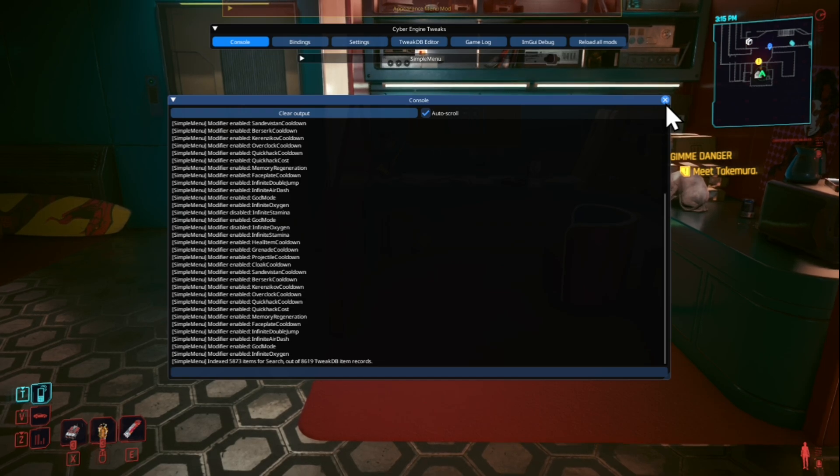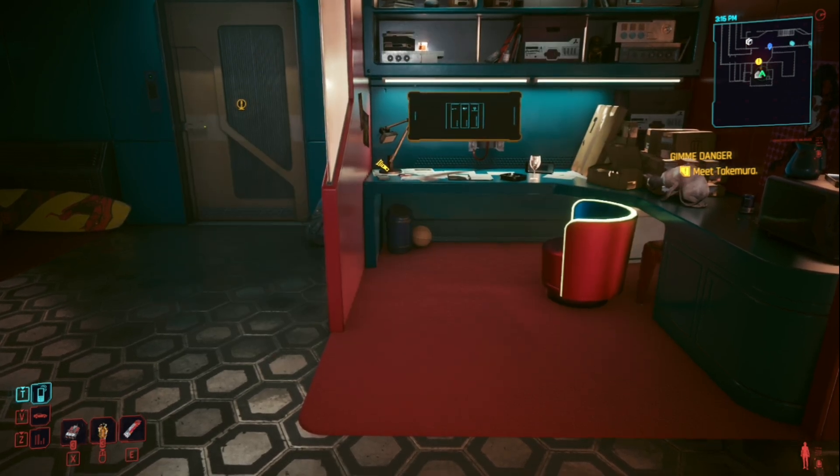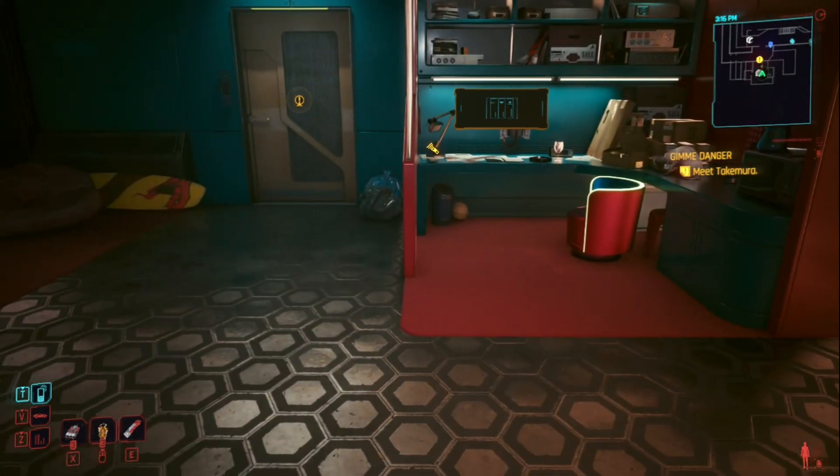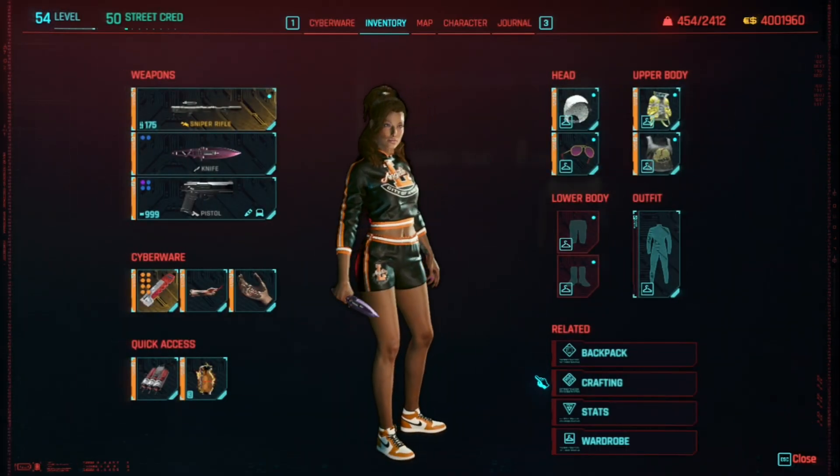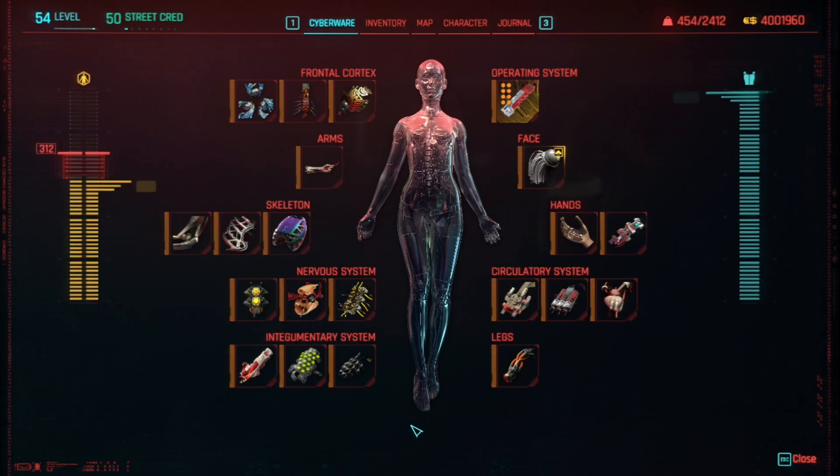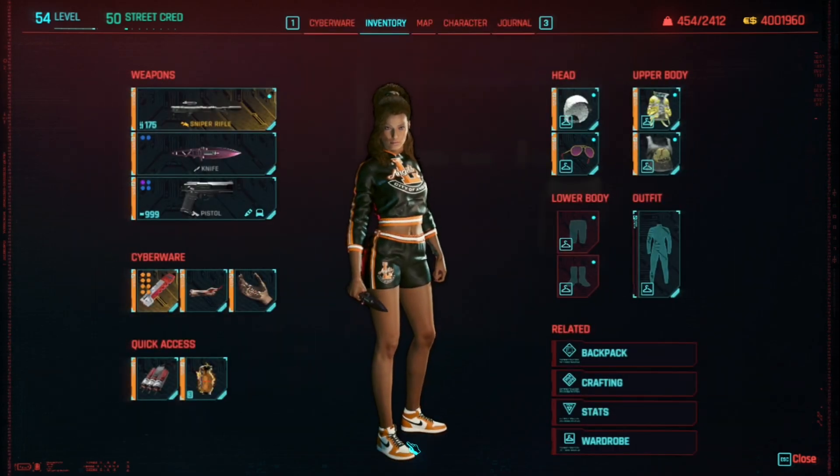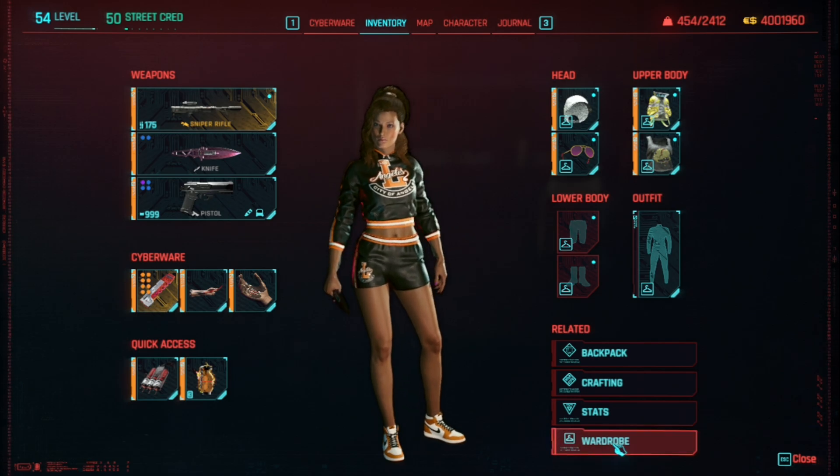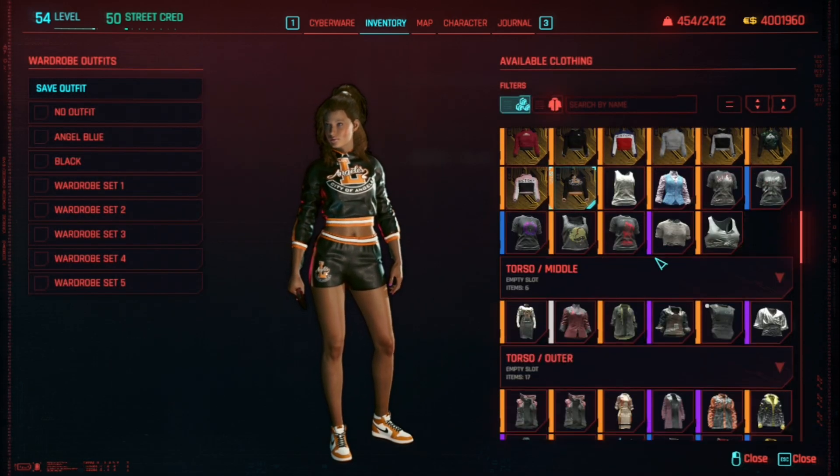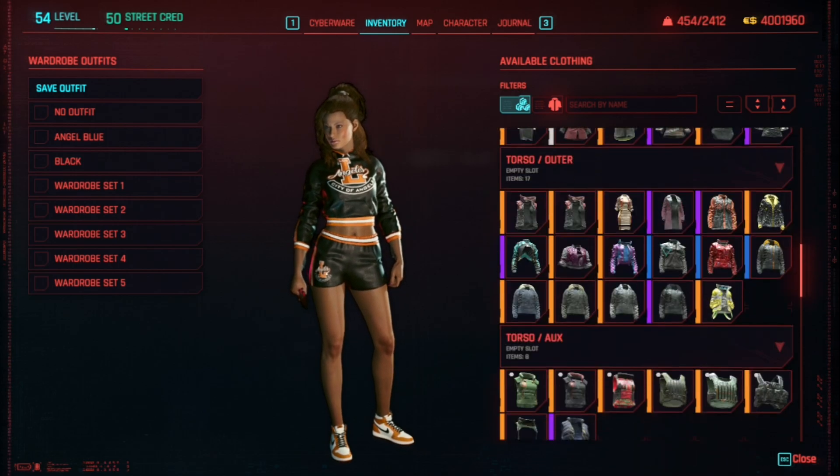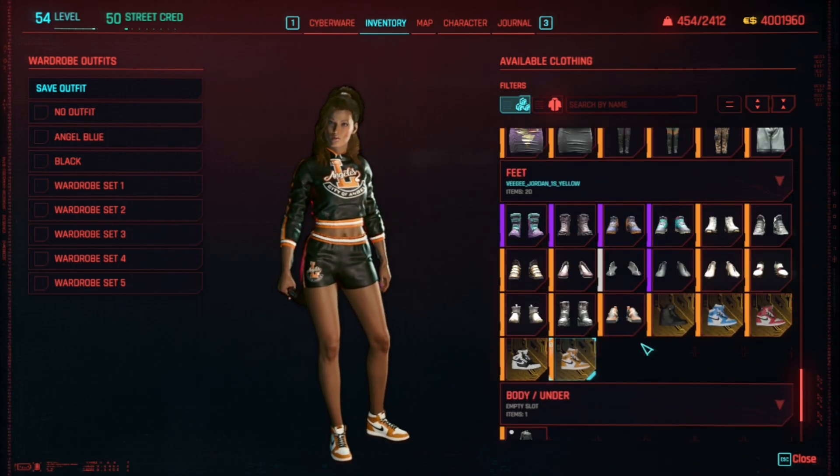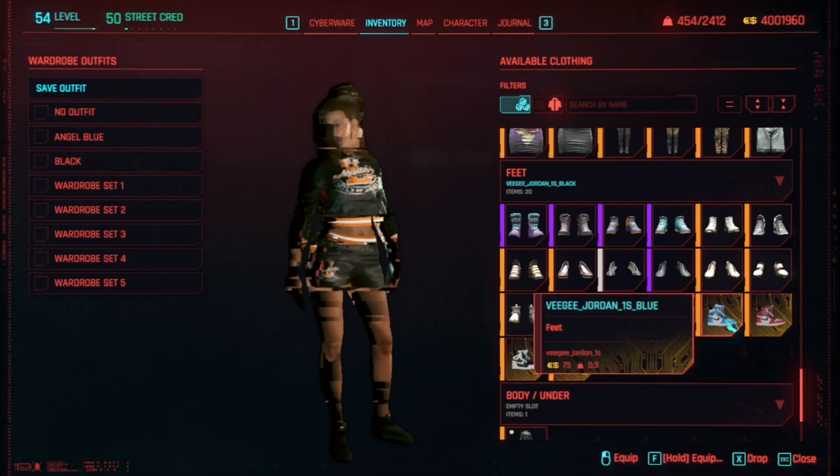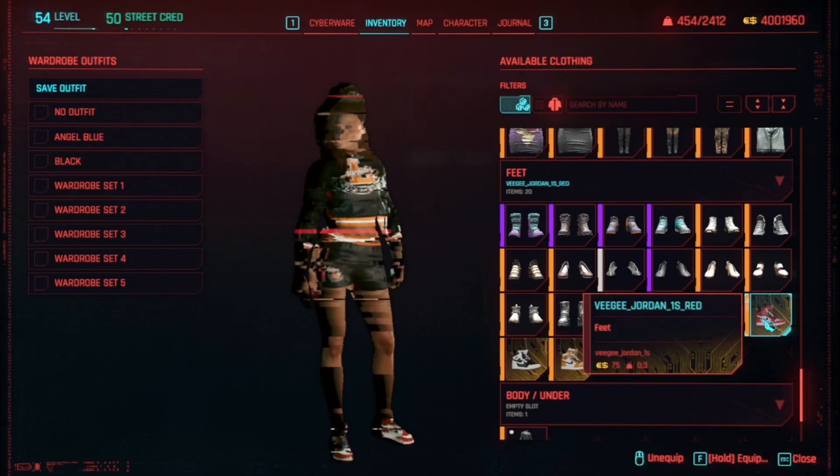Exit and now go to your inventory. Down the bottom over here as you can see I already got the shoes. Go to wardrobe and now you can scroll down. I've got my modded outfits but scroll down until you see your modded shoes.